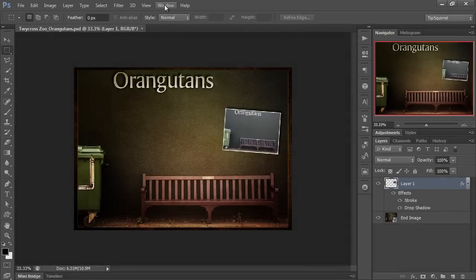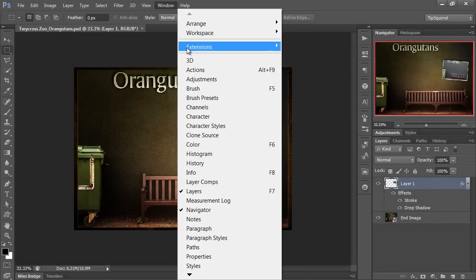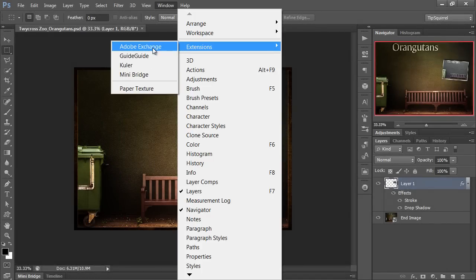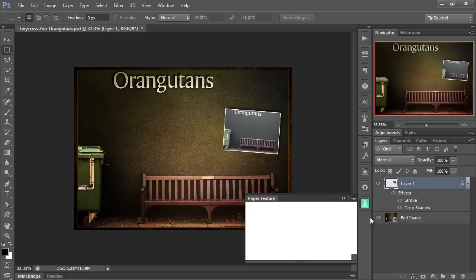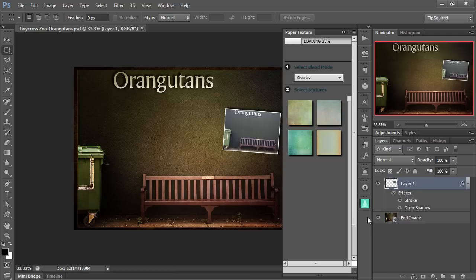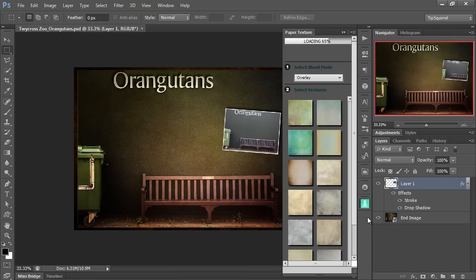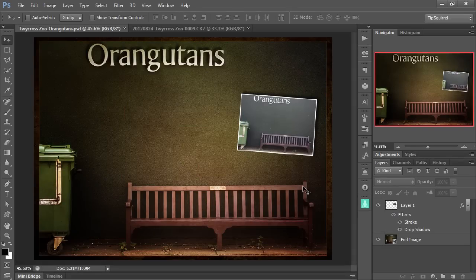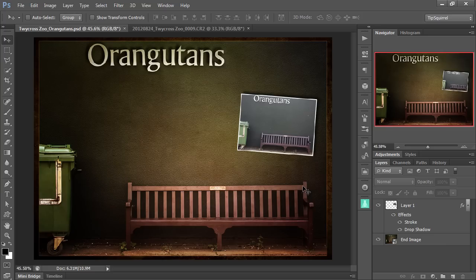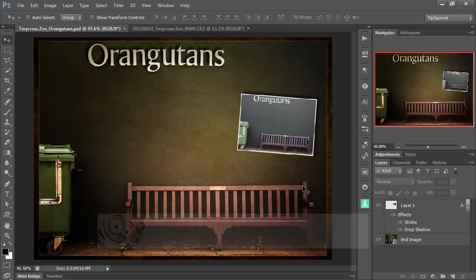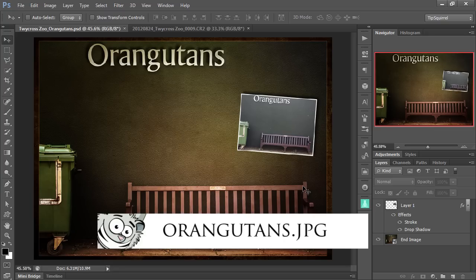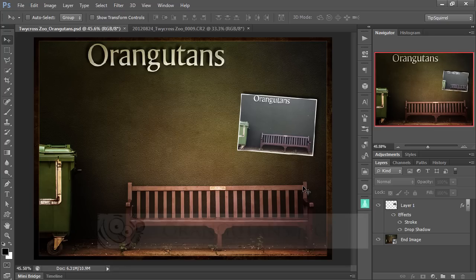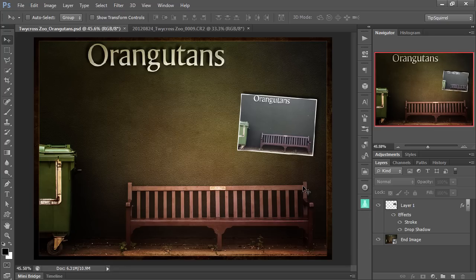Once relaunched go to Window, Extensions, and Paper Textures and there they are all ready for us to use. So you join me back here in real time. The last little segment was kind of time shifted around to make it a bit quicker. If you'd like to join me in this tutorial you can download the JPEG version of this. It's called orangutans.jpeg. It's available from this post at tipsquirrel.com. If you're watching this on YouTube then there'll be a link underneath this video to the post.